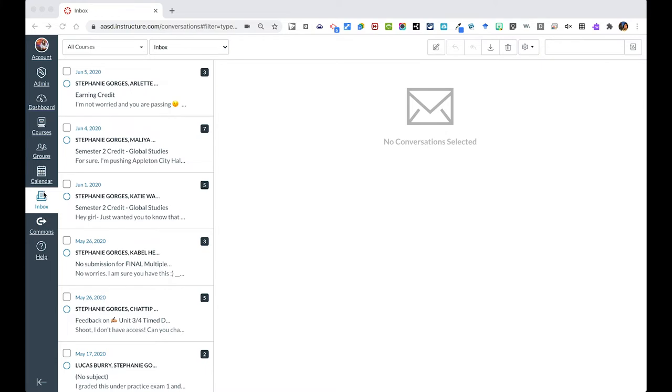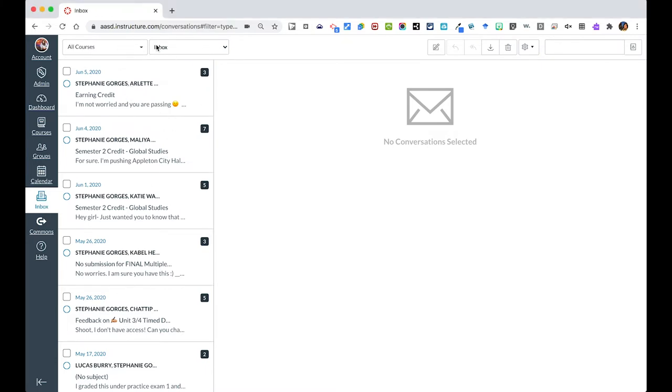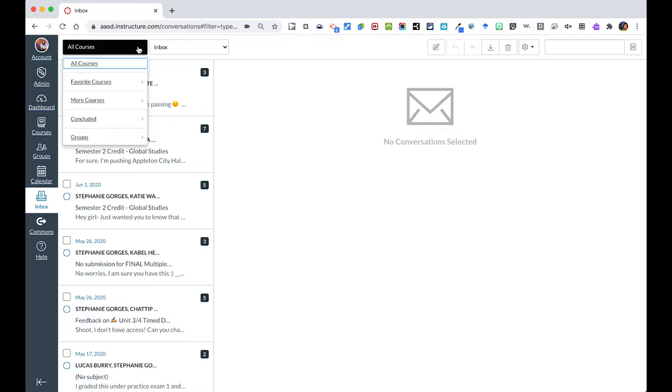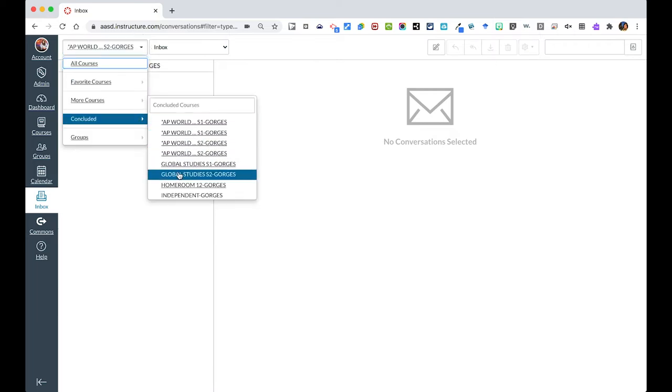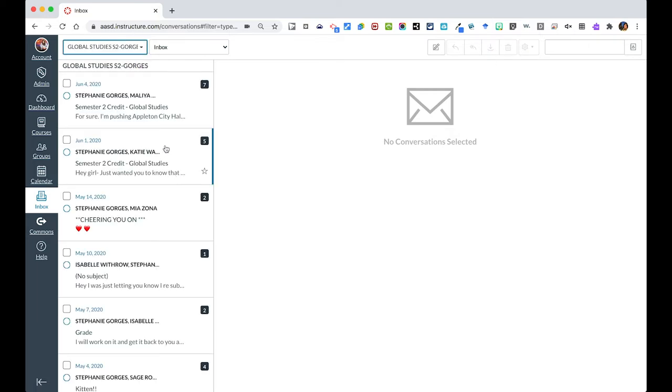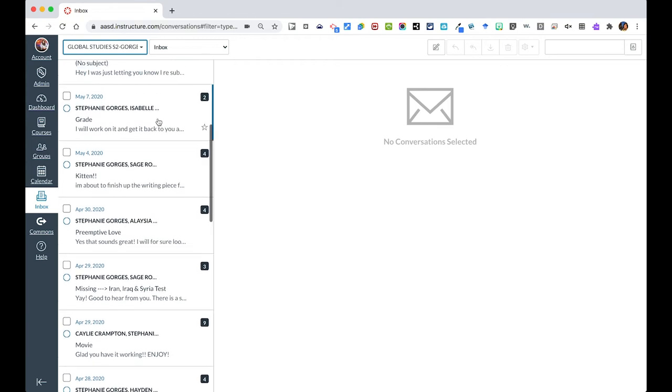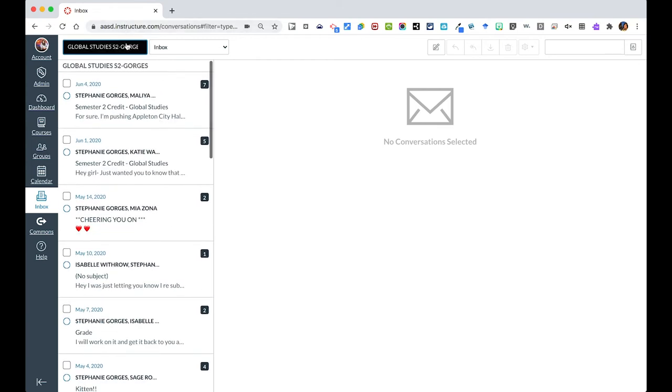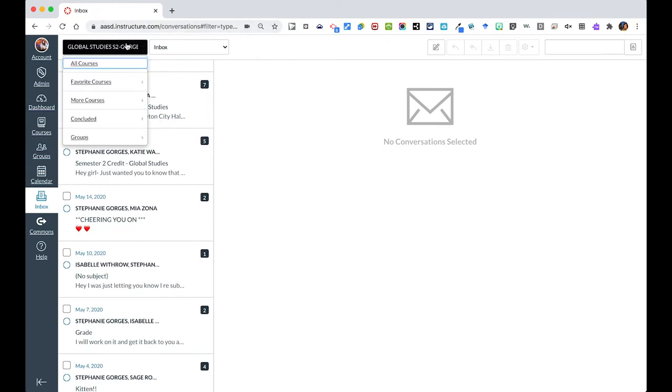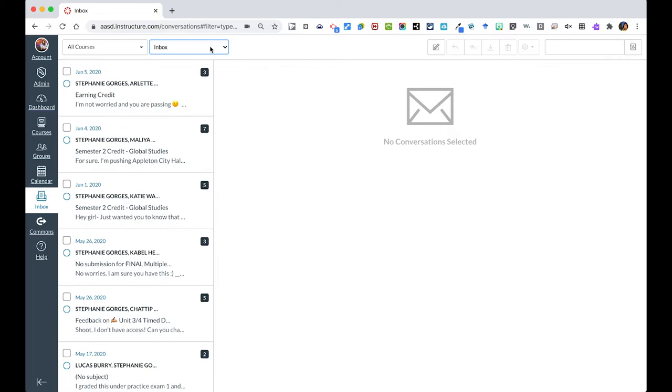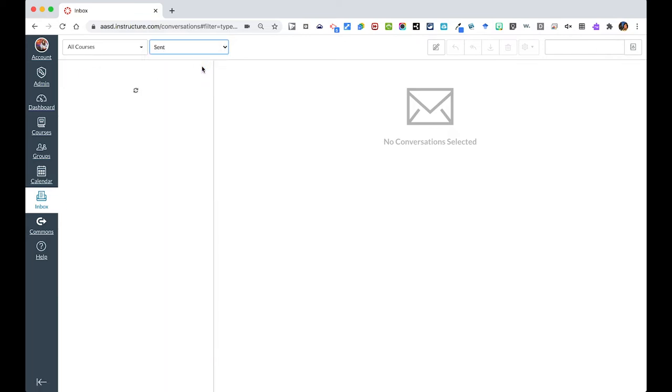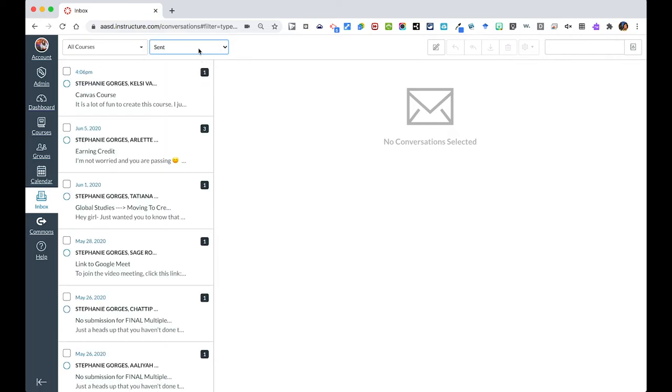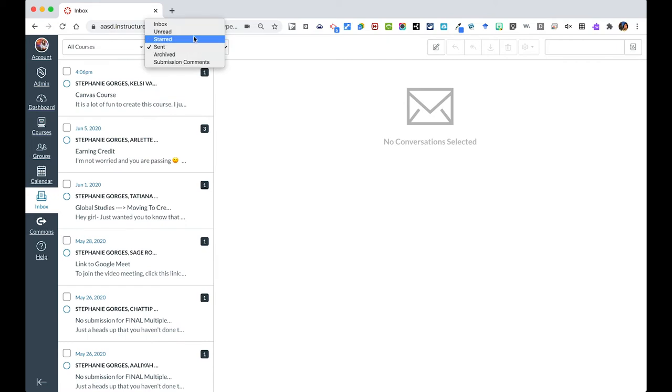Once you are in here, you can see that I have all these messages from last semester. I can look for messages that are just from my global studies students and filter out some of the content that is in here. The next box is my inbox. I can also look to see what I sent as well as some of the other options.